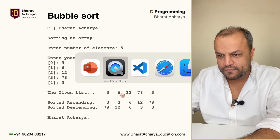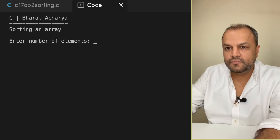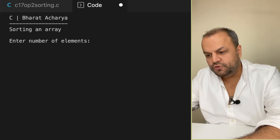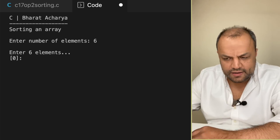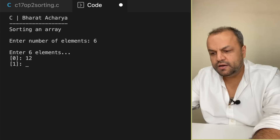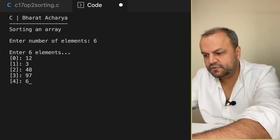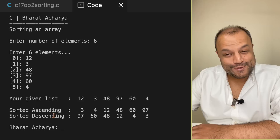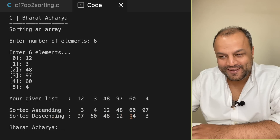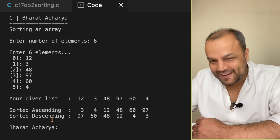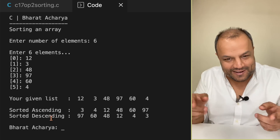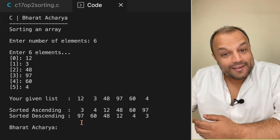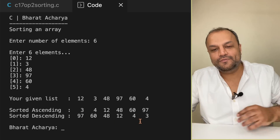Let me show you what the result screen looks like. You ask the user for the number of elements - say six elements. The user enters numbers like 12, 3, 48, 97, 60, and 4. Sorted ascending gives: 3, 4, 12, 48, 60, 97 - absolutely correct. For descending, you just change the condition from greater than to less than - a minuscule change using the same algorithm. Highest number first: 97, 60, 48, 12, 4, 3.